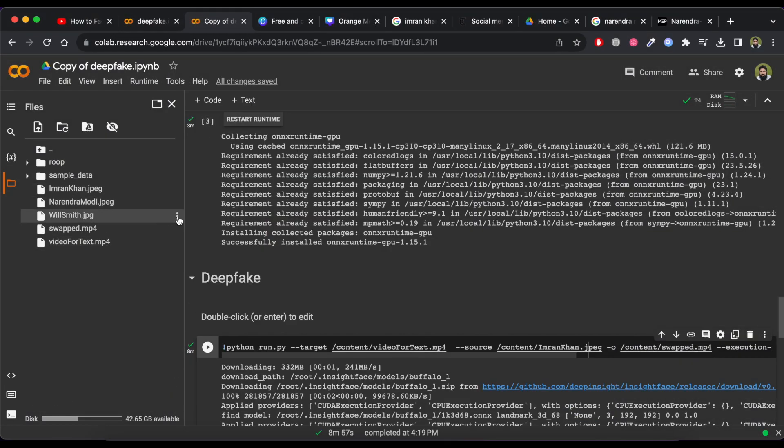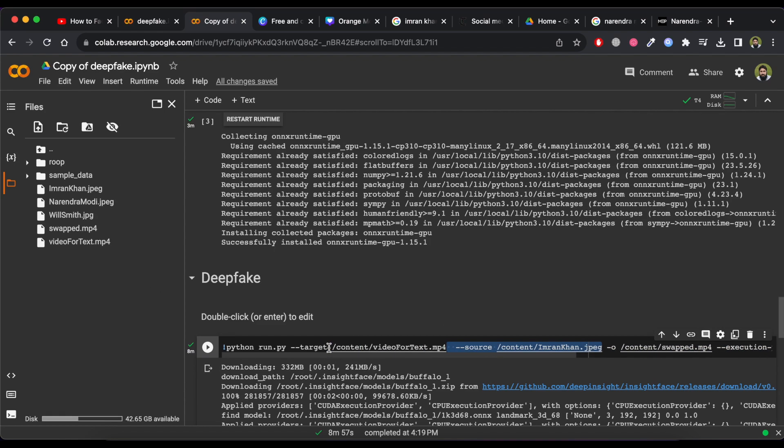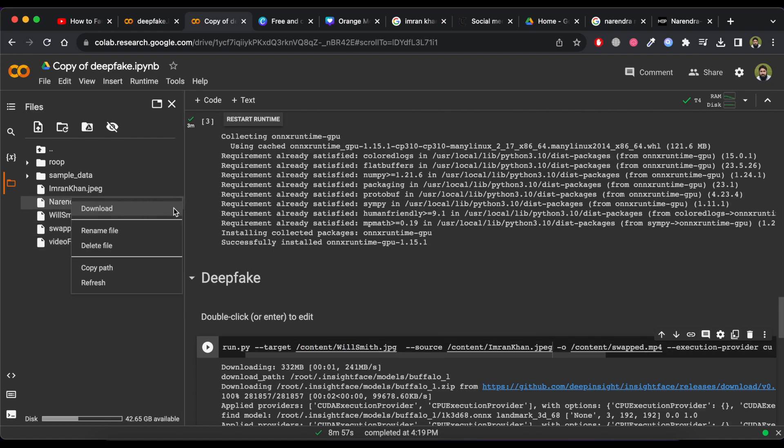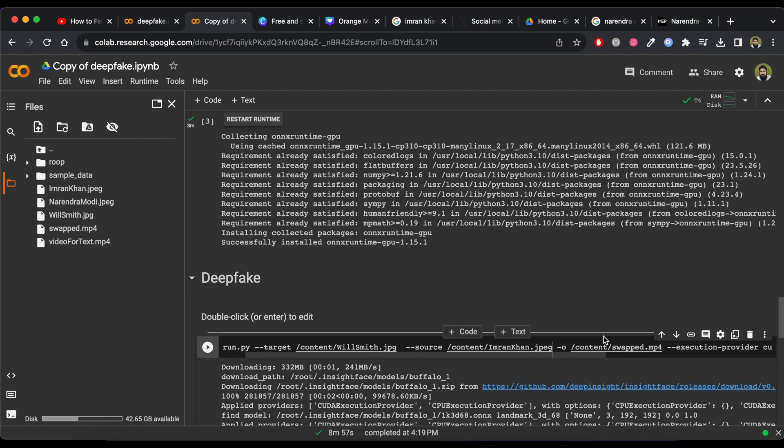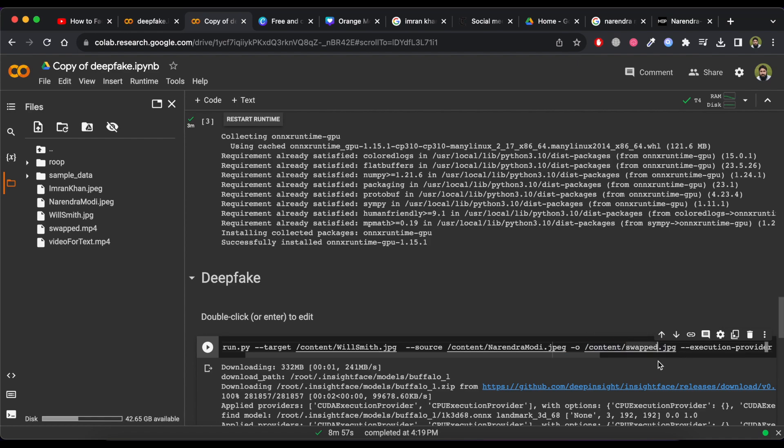Now click on Copy Path of Mr. Will Smith picture and paste it in target area of the picture. Now change the swap.mp4 name and its extension to .jpg as it will be an image and then click on play button.